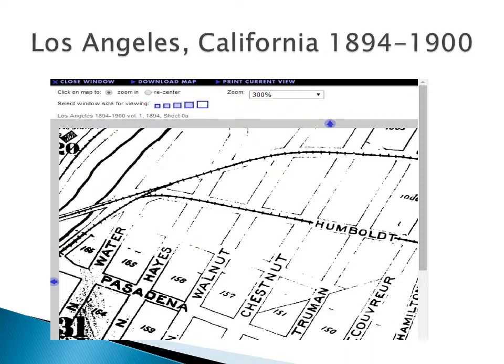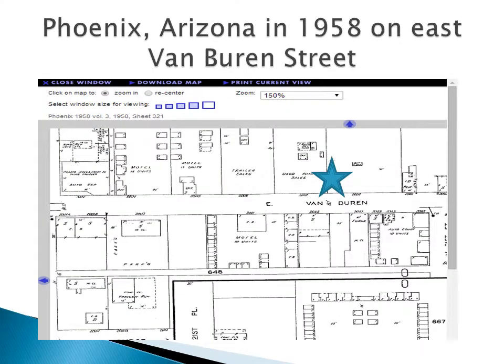This is a map of an area in Los Angeles, California, showing Pasadena Street and the surrounding region in 1894 to 1900. This map section is of Phoenix, Arizona, in 1958, on East Van Buren Street.